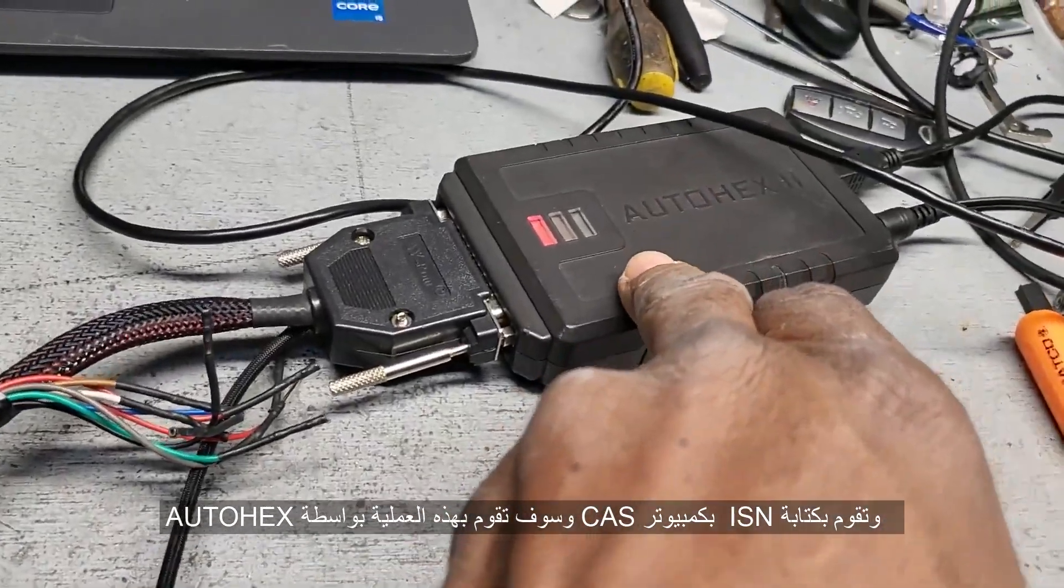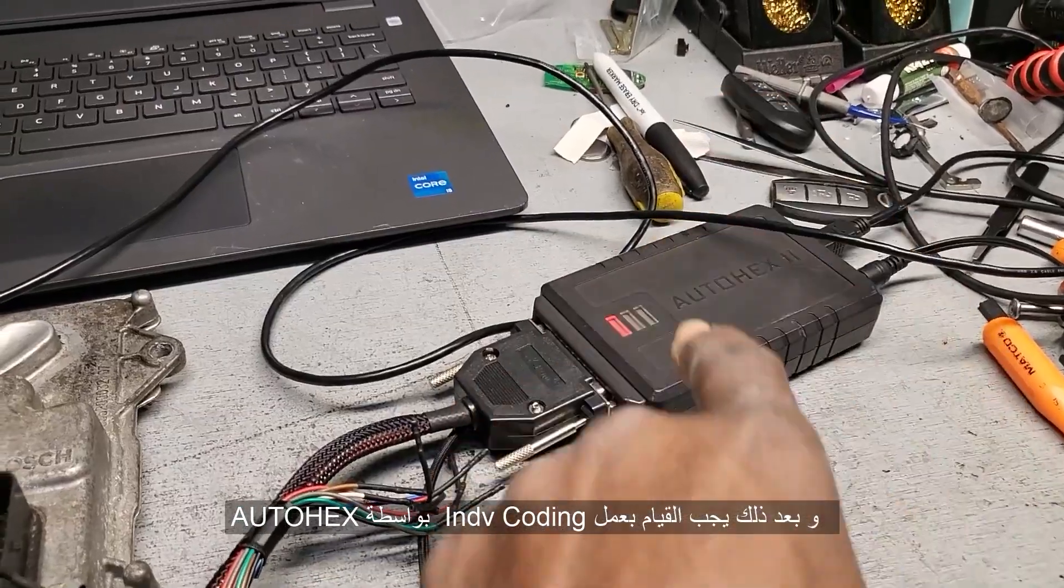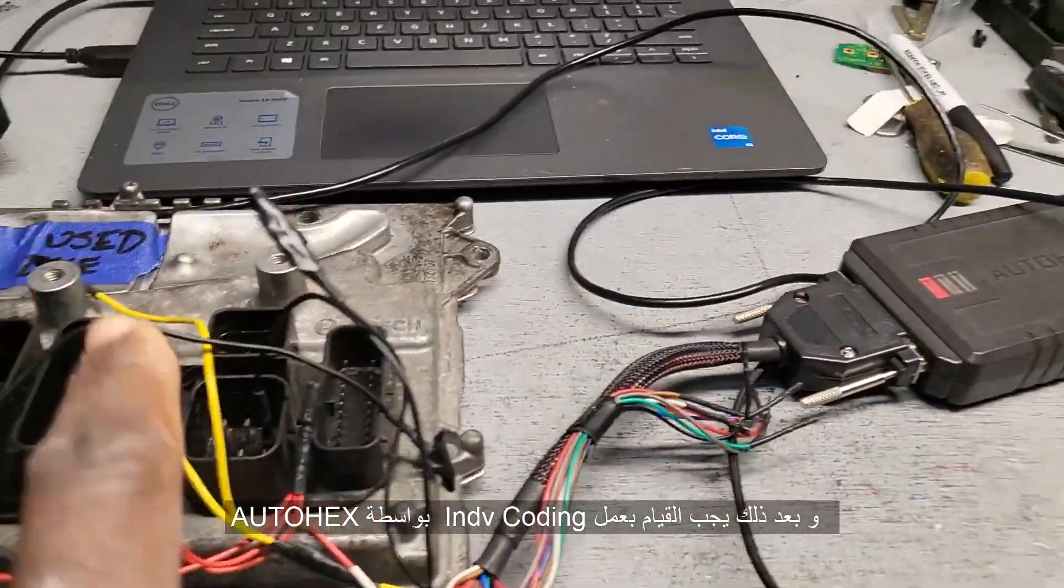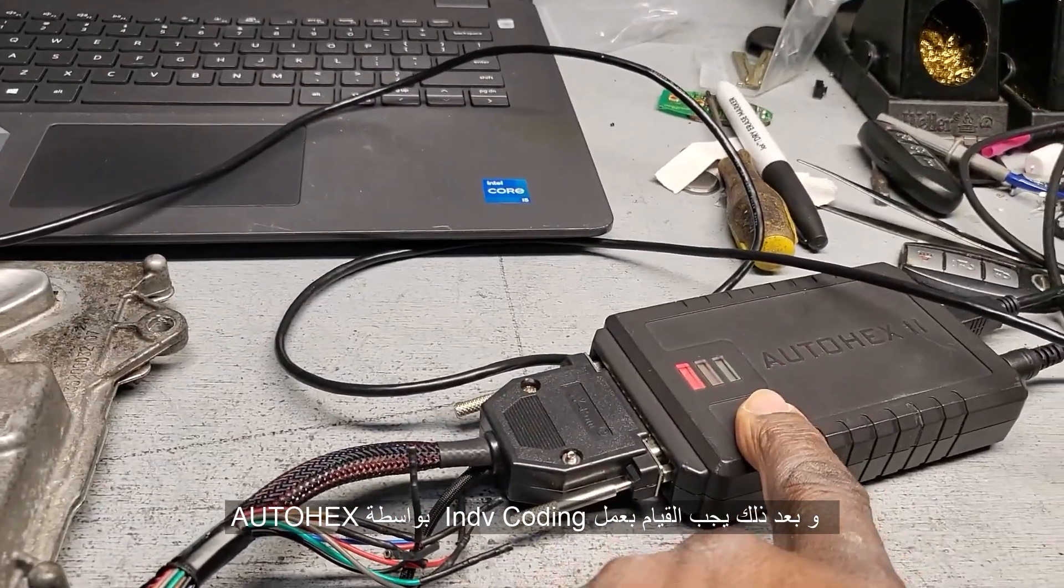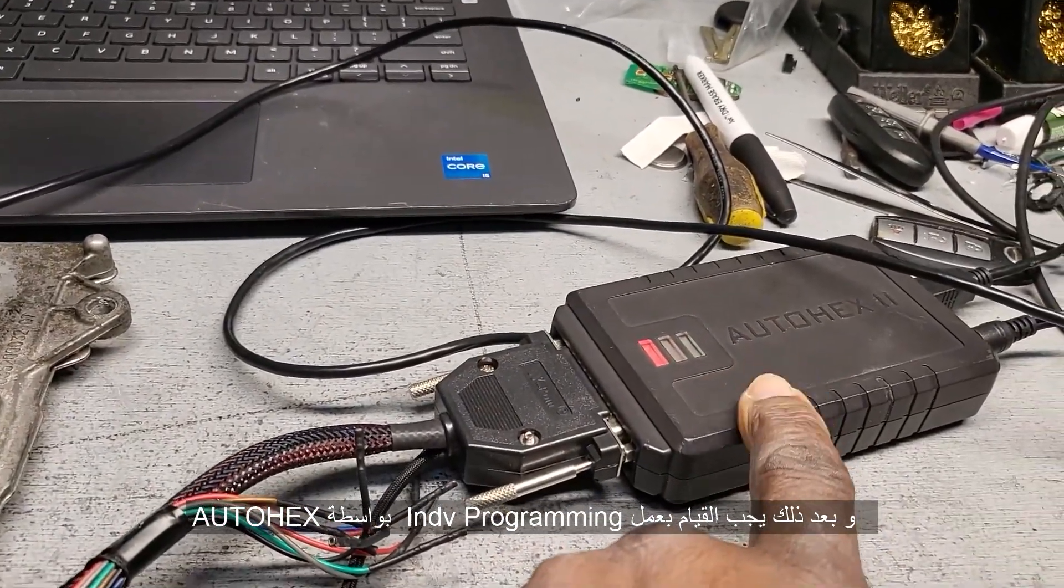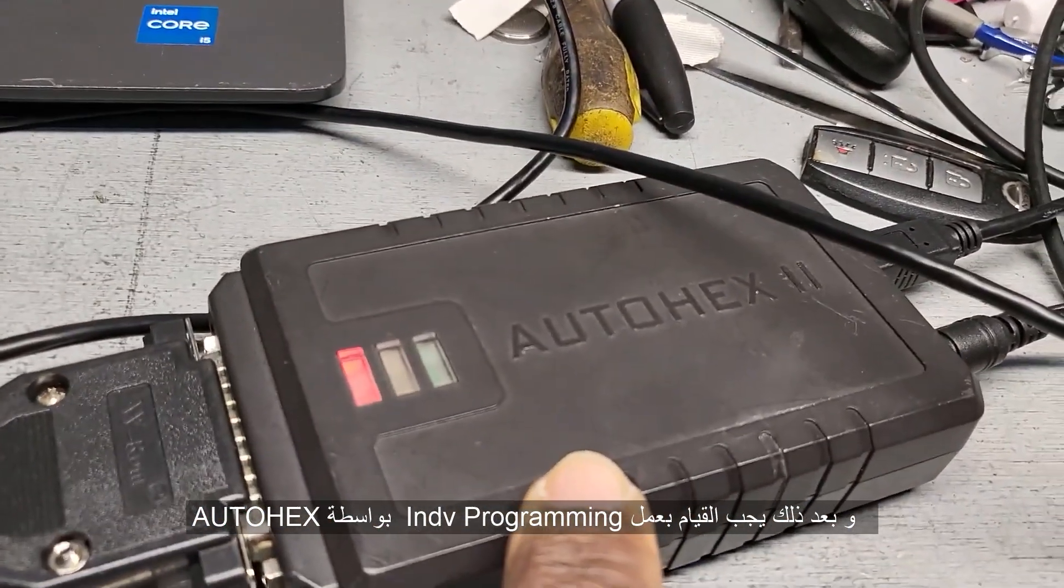And then you have to do individual SCN encoding using AutoHex tool.